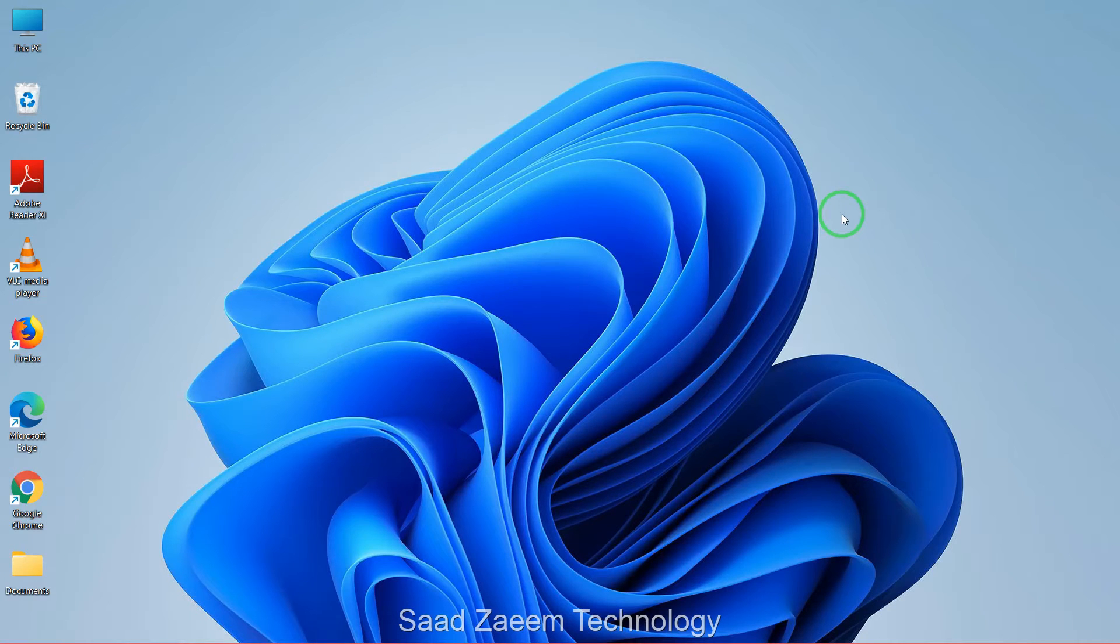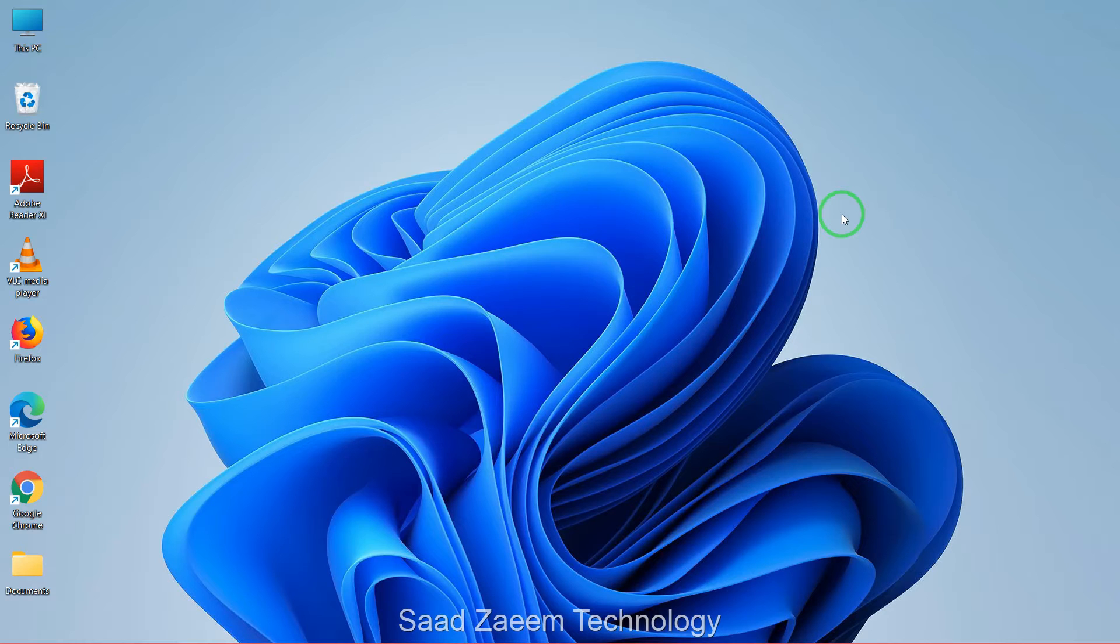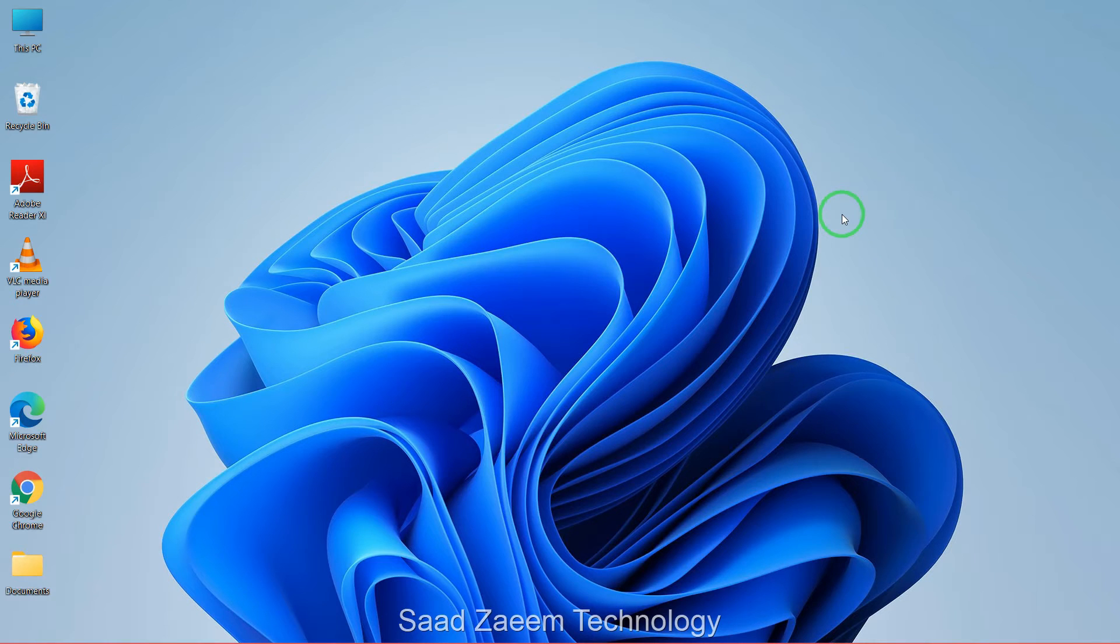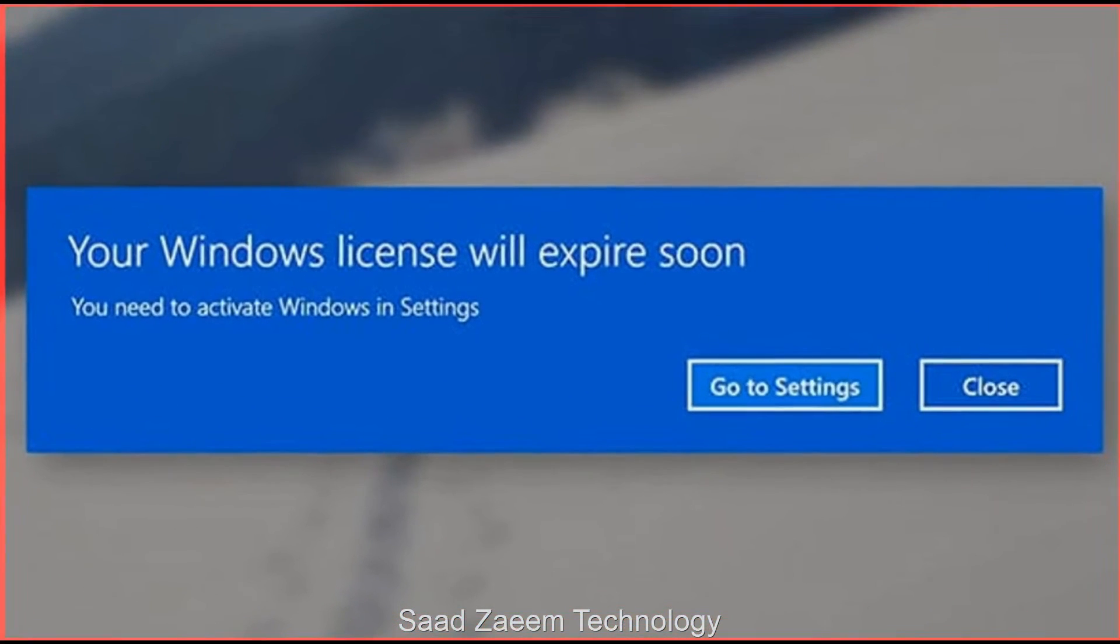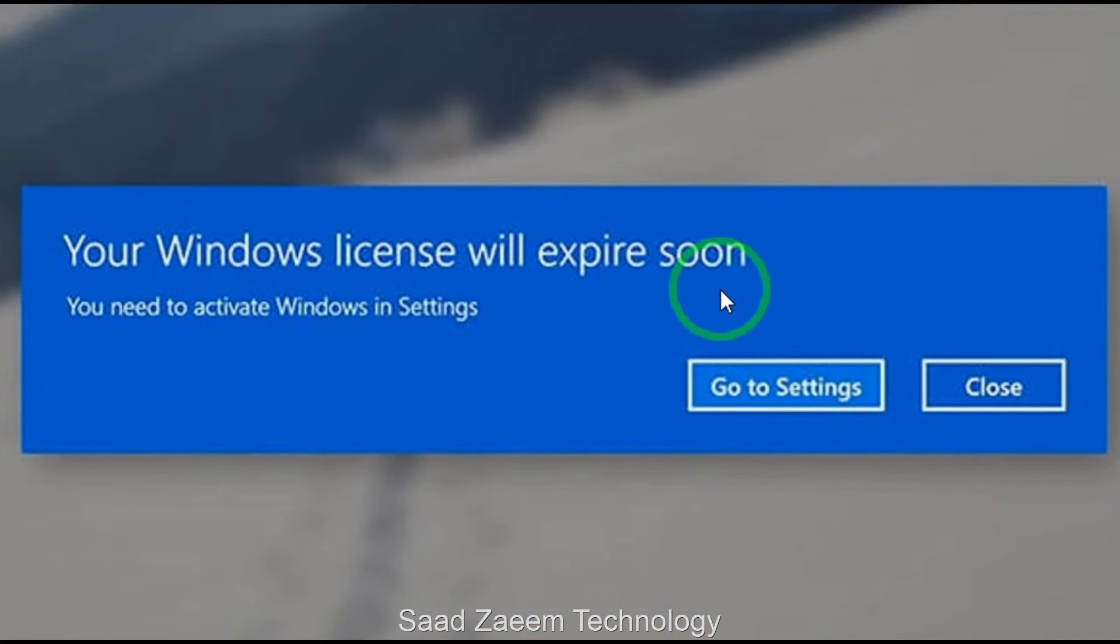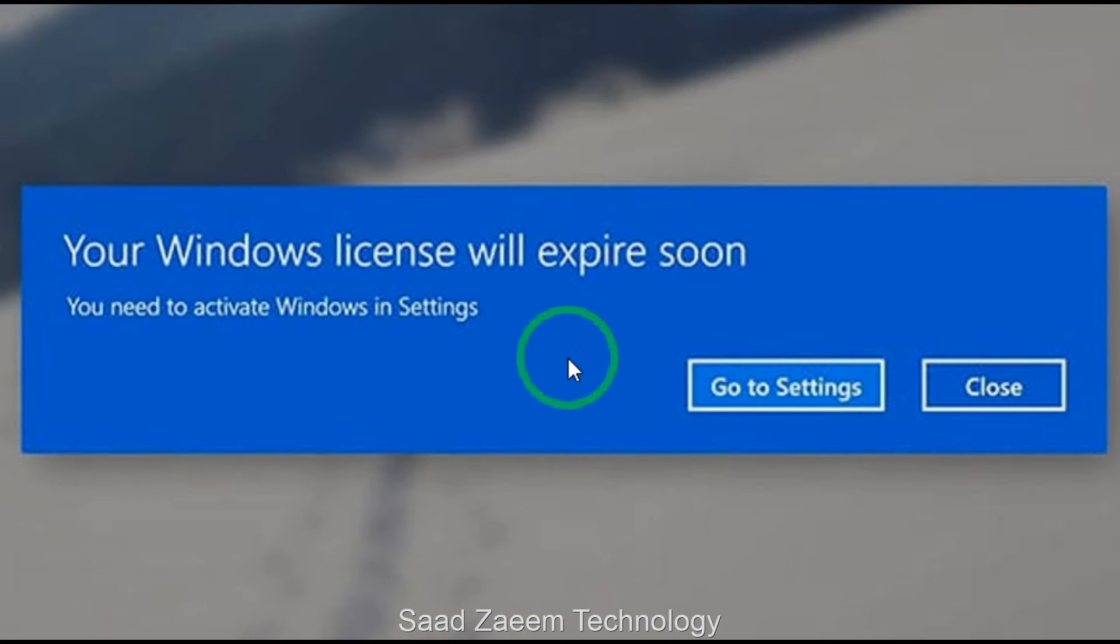Hello guys, this is Sart and welcome to my channel. In this video I'll be telling you how to fix 'your Windows license will expire soon' on Windows 11. This is how the error looks like. So let's begin.